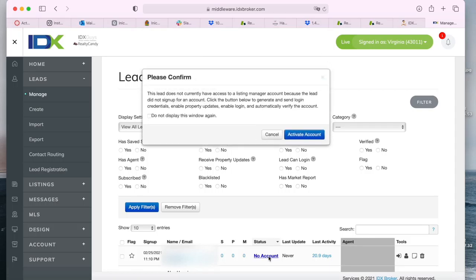All you have to do is click on the status and you'll see this message telling you that the lead does not have an account. And if you click on the button below,